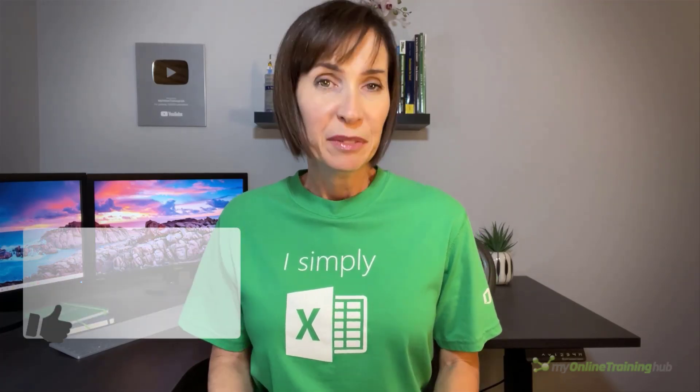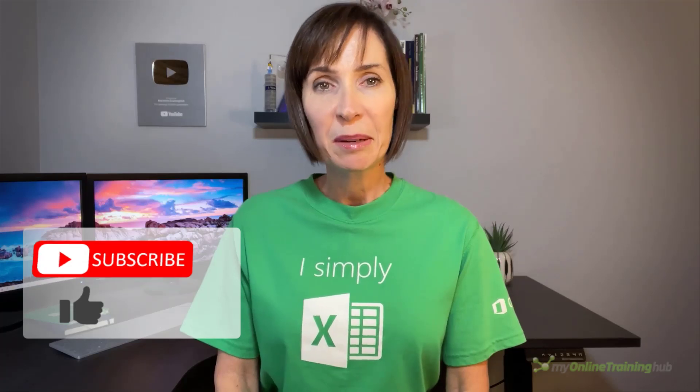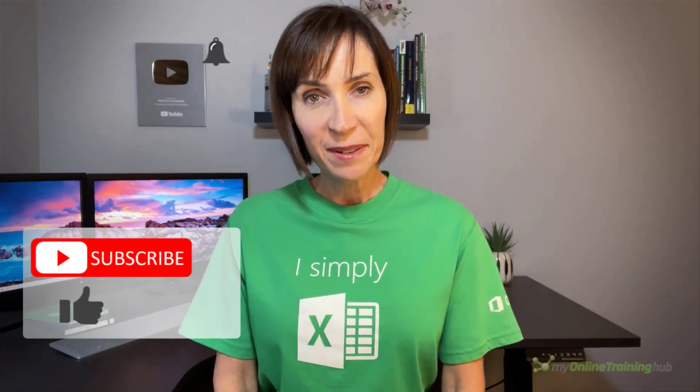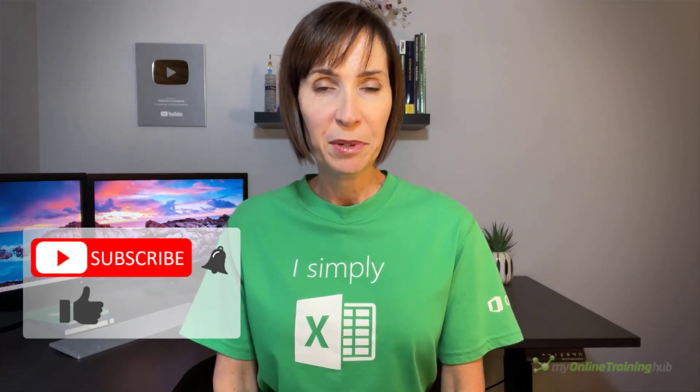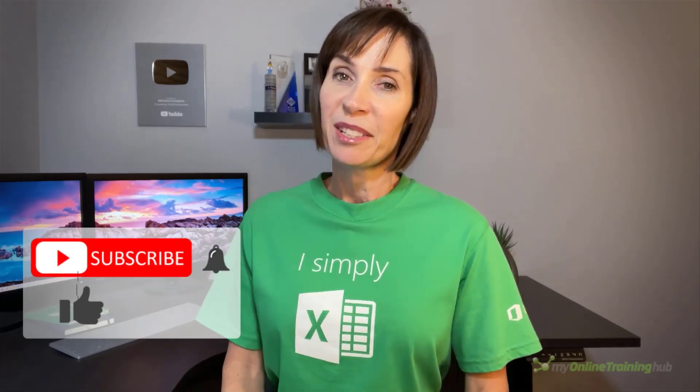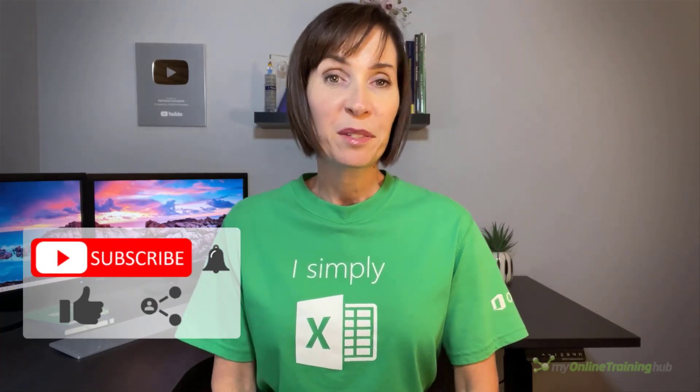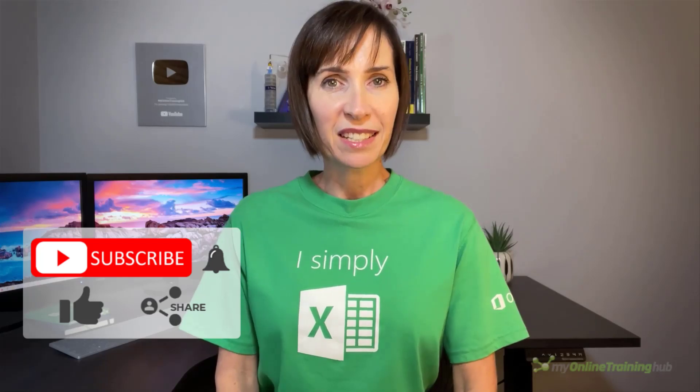I hope you found this tutorial useful. You can download the Excel file for this lesson from the link here. If you like this video please give it a thumbs up and subscribe to our channel for more, and why not share it with your friends who might also find it useful.